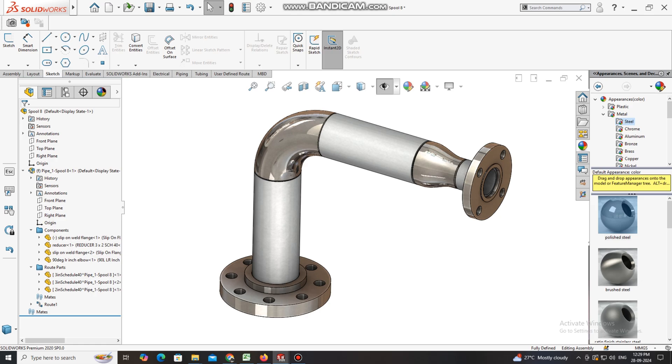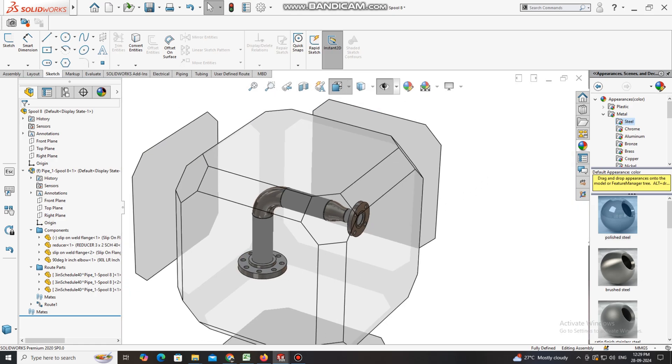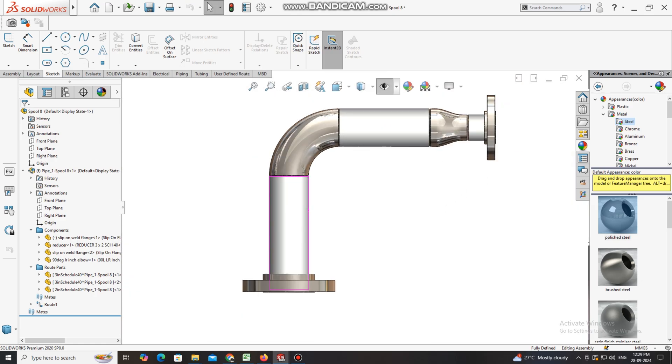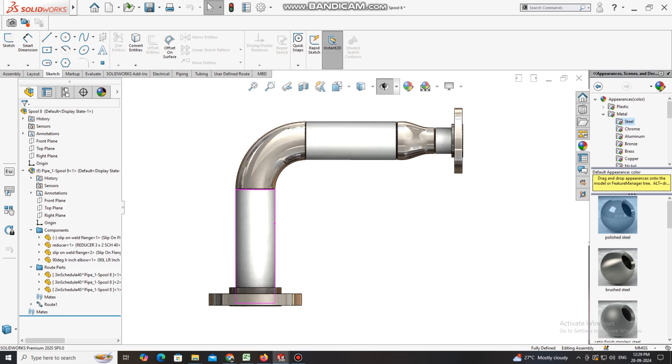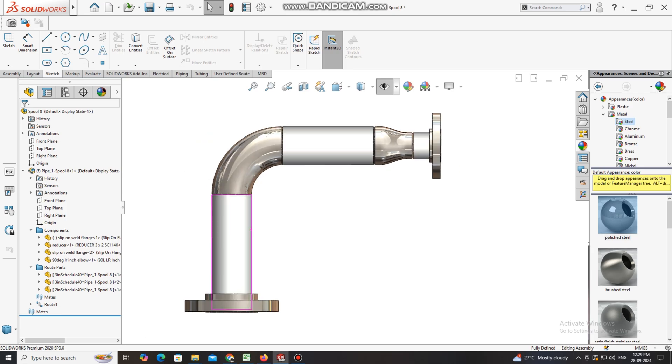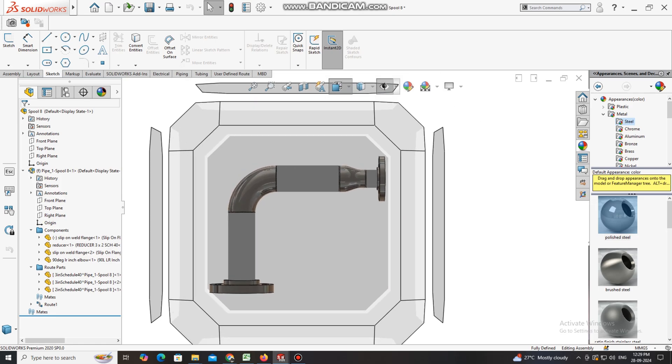So guys, this is the basic tutorial of piping for beginner students who want to learn piping in SolidWorks. This is a great tutorial and great software for 3D modeling. I hope you will enjoy it, thanks for watching.